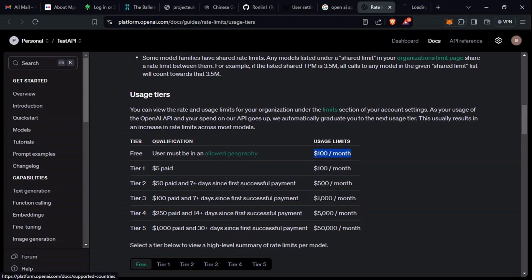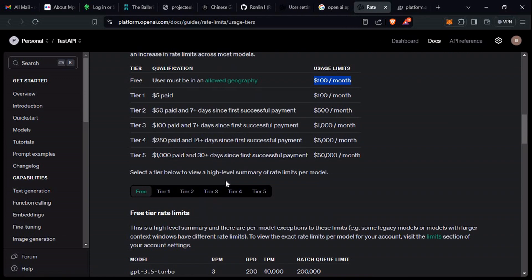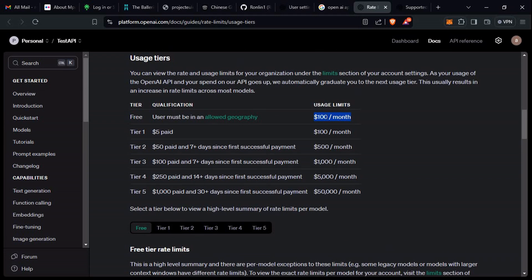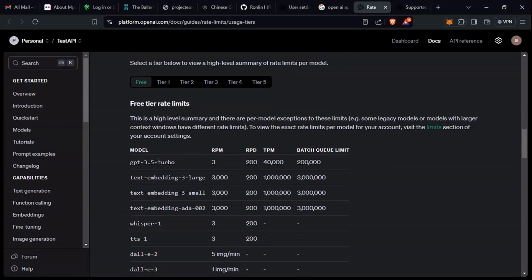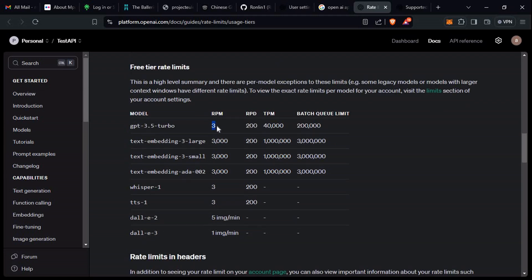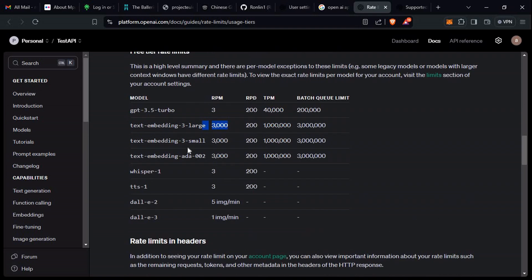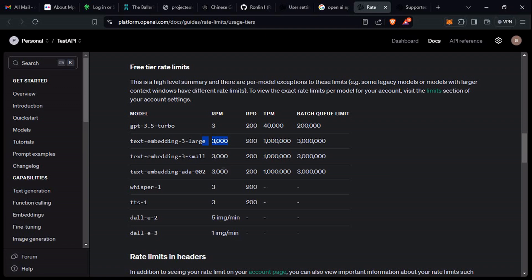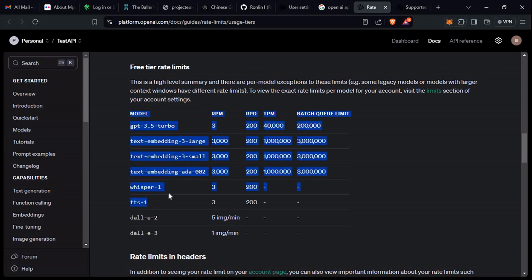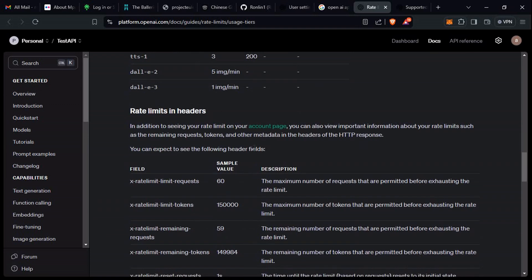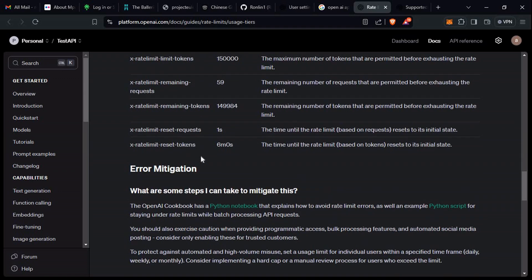Let's see the supported geography. This is 100 USD that you have per month, but also the different models - the requests per minute that you can actually do. As you can see, for ChatGPT 3.5, you can do three. Text embedding, you can do 3000. The different models, depending on which you're actually using. Image generations, five images maybe per minute. Text to speech, Whisper - three, you can just do three. As you can see, these are the different limits that you have for the free version.